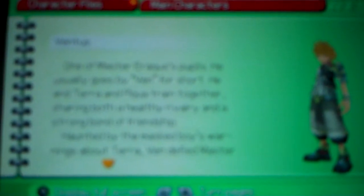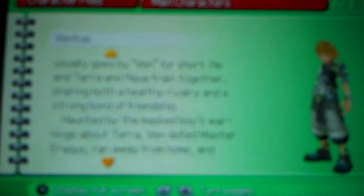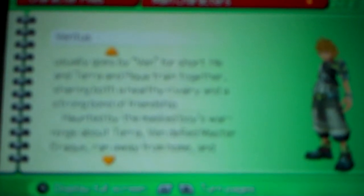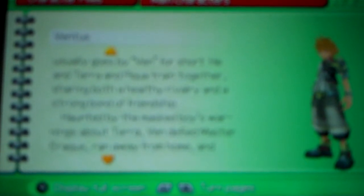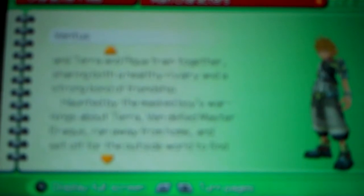Character files. We'll look at the main characters for right now. Ventus - one of Master Eraqus's pupils, he usually goes by Ven for short. He and Terra and Aqua train together, sharing both a healthy rivalry and a strong bond of friendship. Haunted by the masked boy's warnings about Terra and the fight with Master Eraqus, he ran away from home and set off to the outside to find his friends.